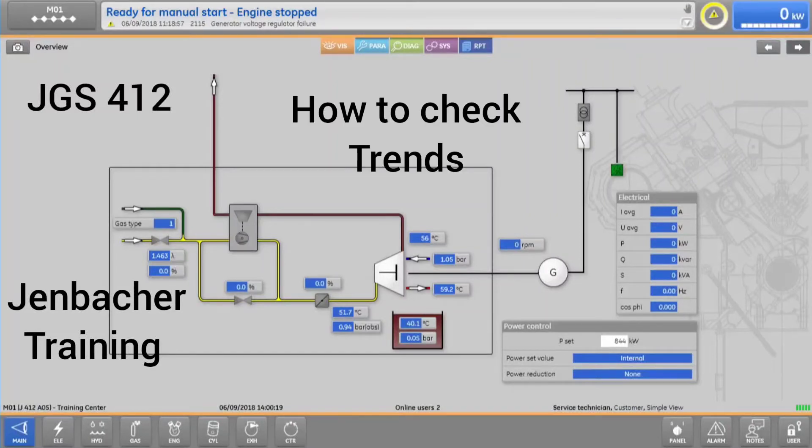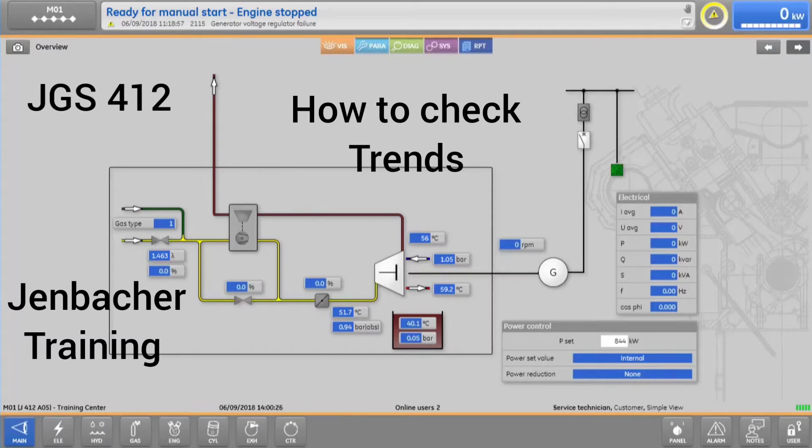The system controls your engine, but it is also a powerful tool for trending and diagnosis, allowing you to visualize engine or plant data in real-time or historically.